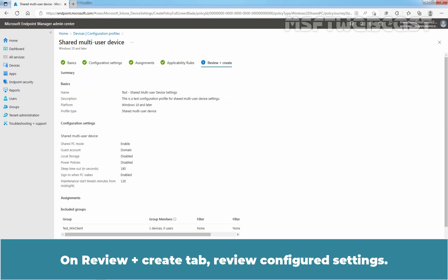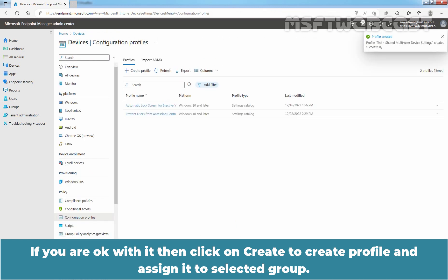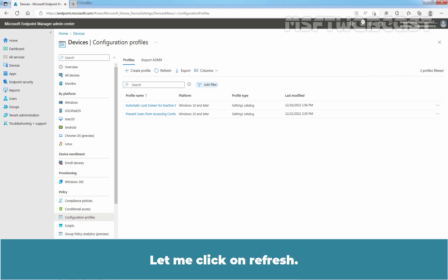On Review plus Create tab, review configured settings. If you are OK with it, then click on Create to create profile and assign it to selected group. We can see the confirmation message, Profile Test Shared Multi User Device Settings created successfully.